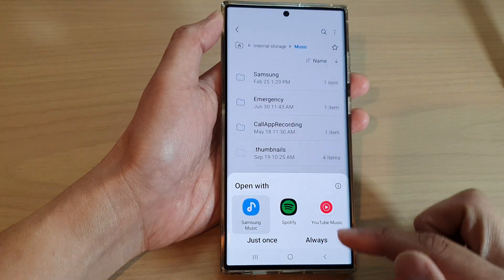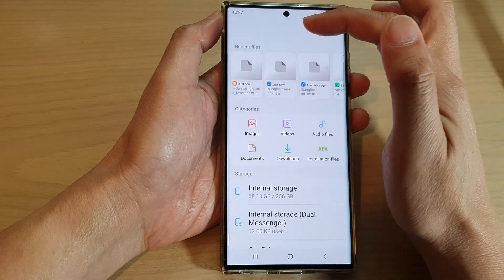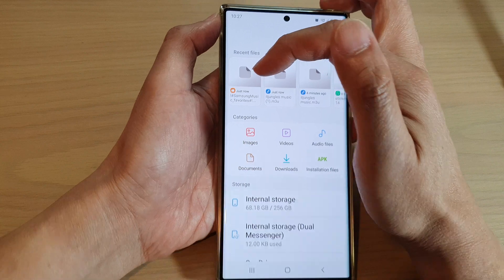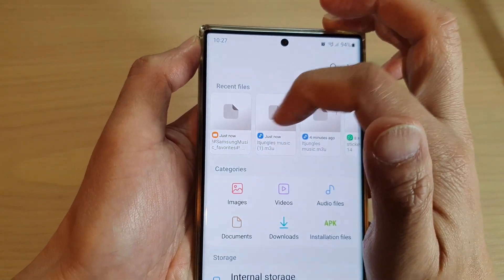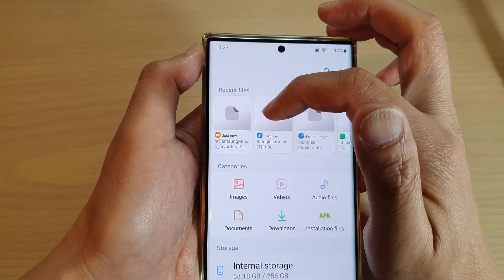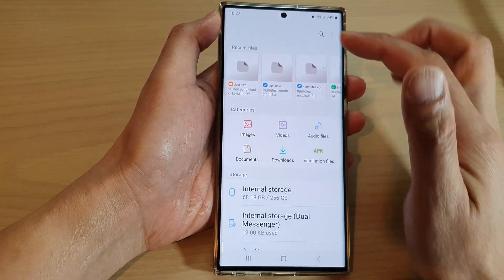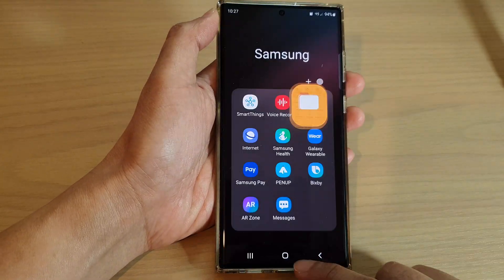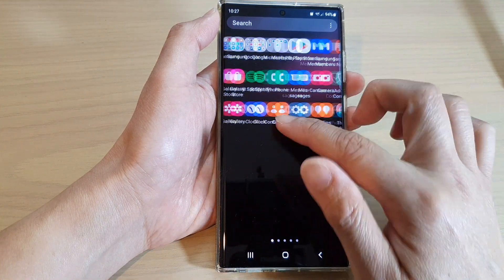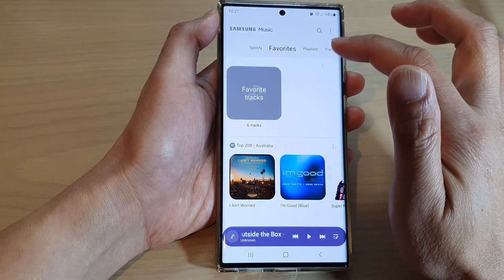Now if you go back to the home screen, you can also access that file by tapping on the just now button here as well. This will show the recent files that have been created in your file directory.